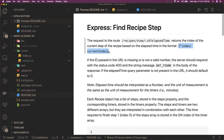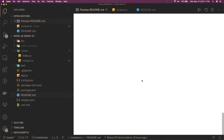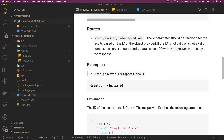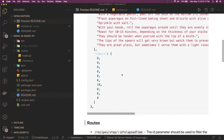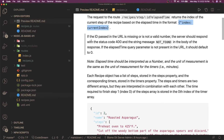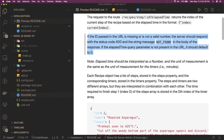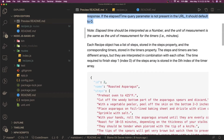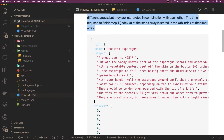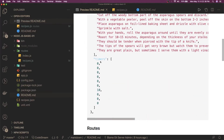The basic fundamental of these problem statements is to read the README file properly. If you're not able to understand it, read it once more — at the bottom there's always an example explaining why the output looks the way it does. Key rules: if the id is passed and the URL is missing or not valid, send 404 Not Found. If the elapsed time query parameter is not present, the default should be zero — this is very useful information.